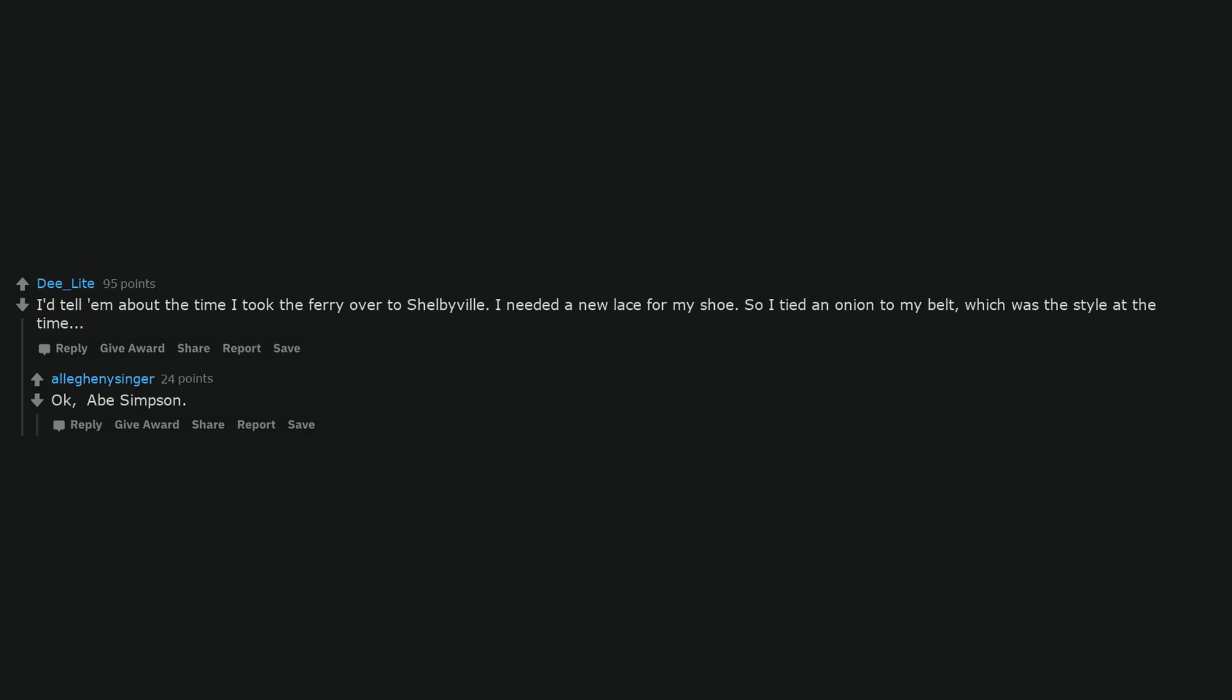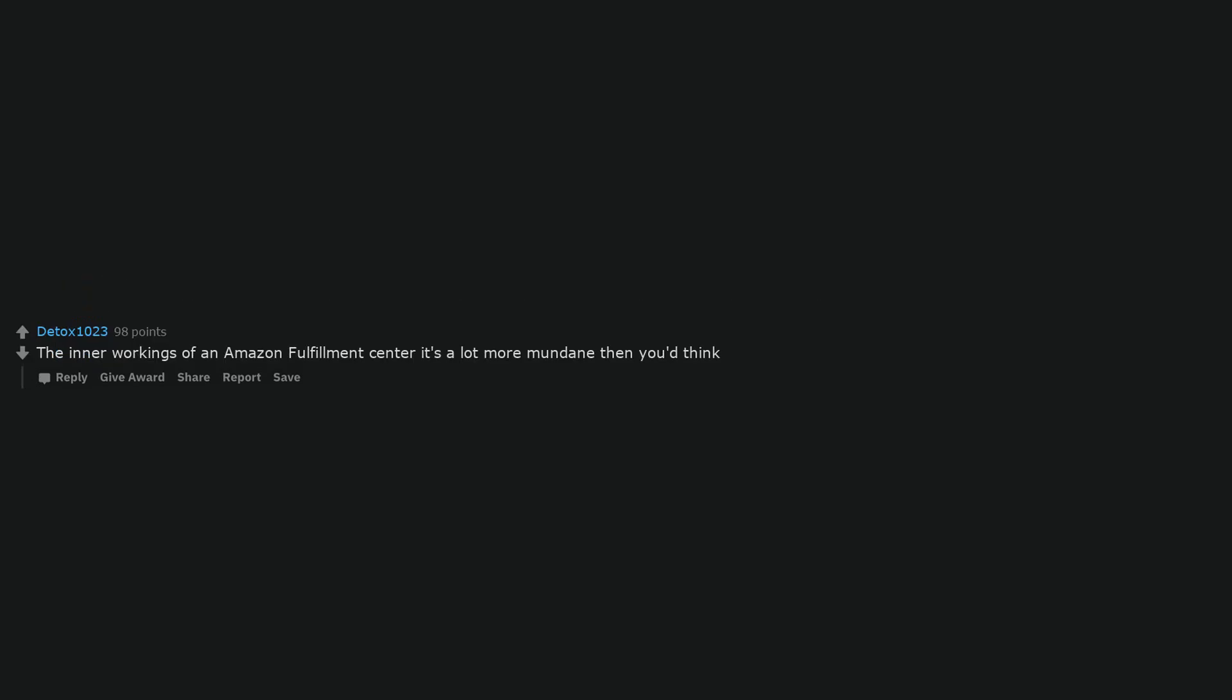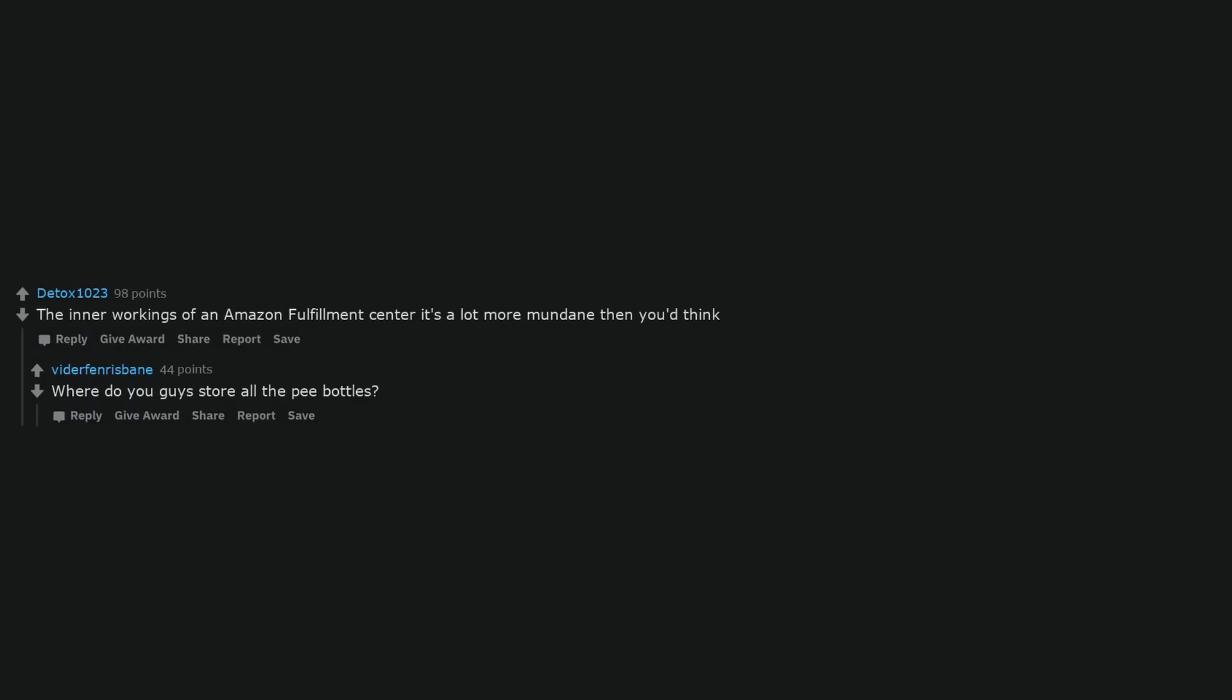Okay, Abe Simpson. The inner workings of an Amazon fulfillment center. It's a lot more mundane than you'd think. Where do you guys store all the pee bottles? In the cupboard with the union representatives and basic human rights.